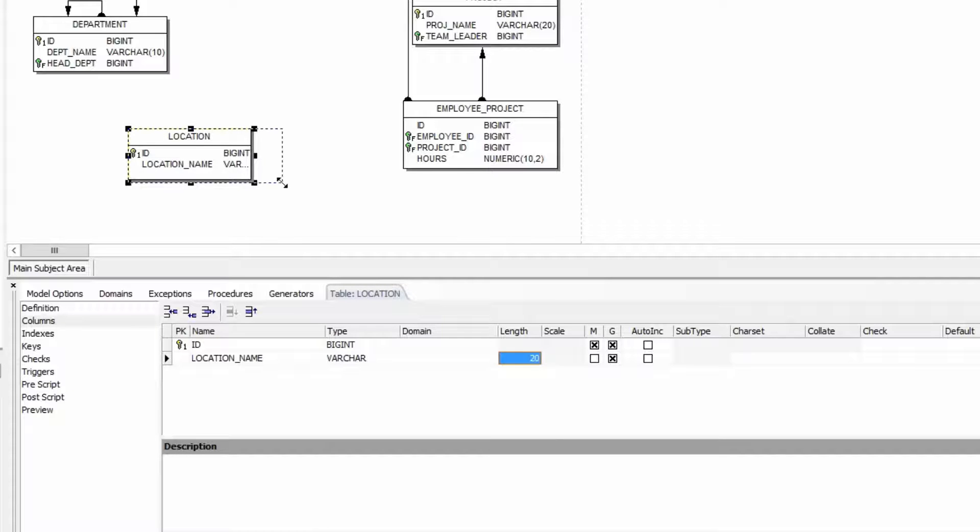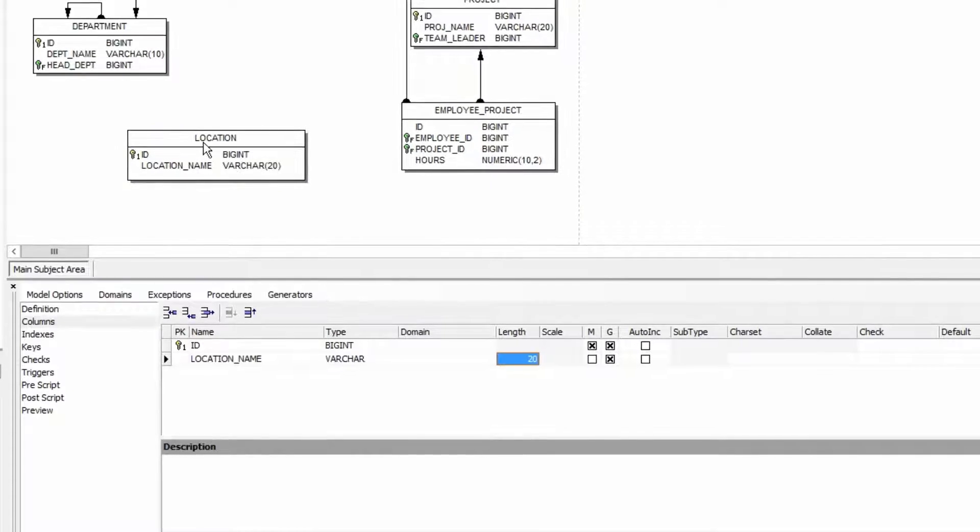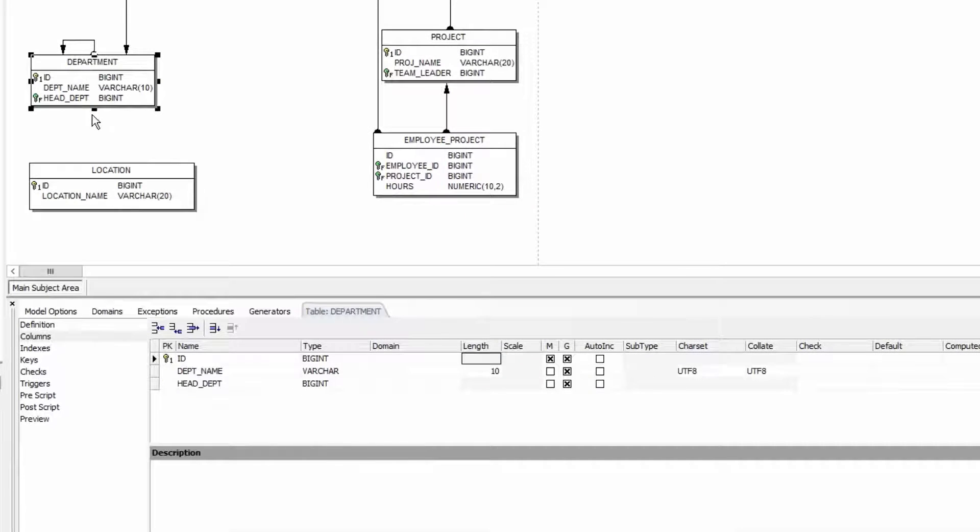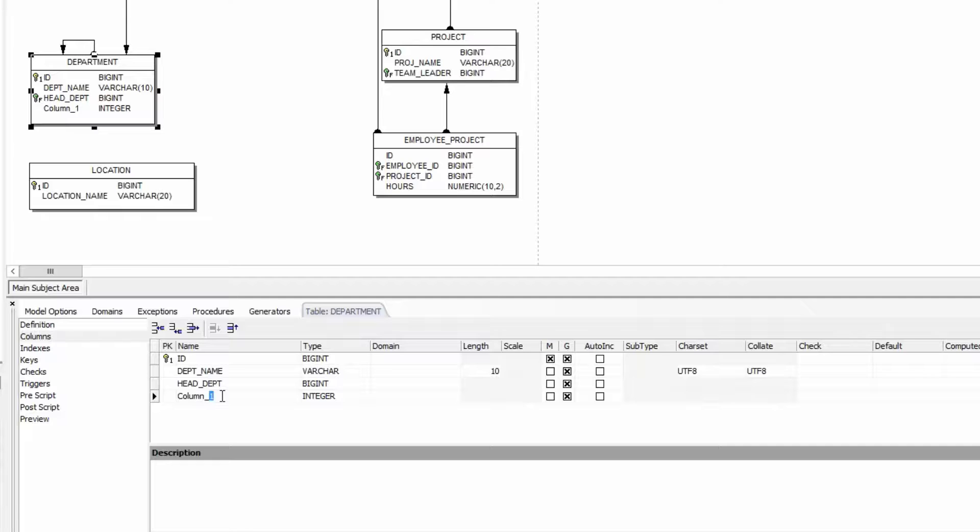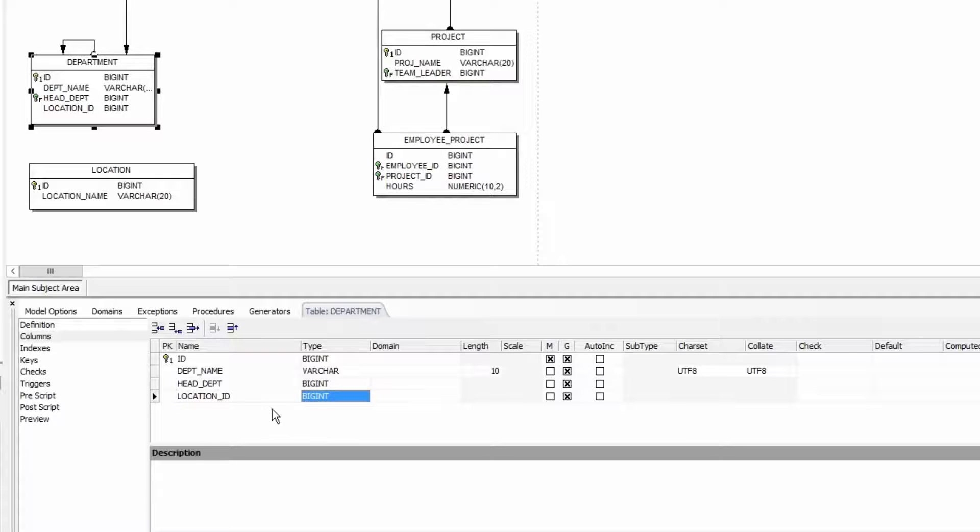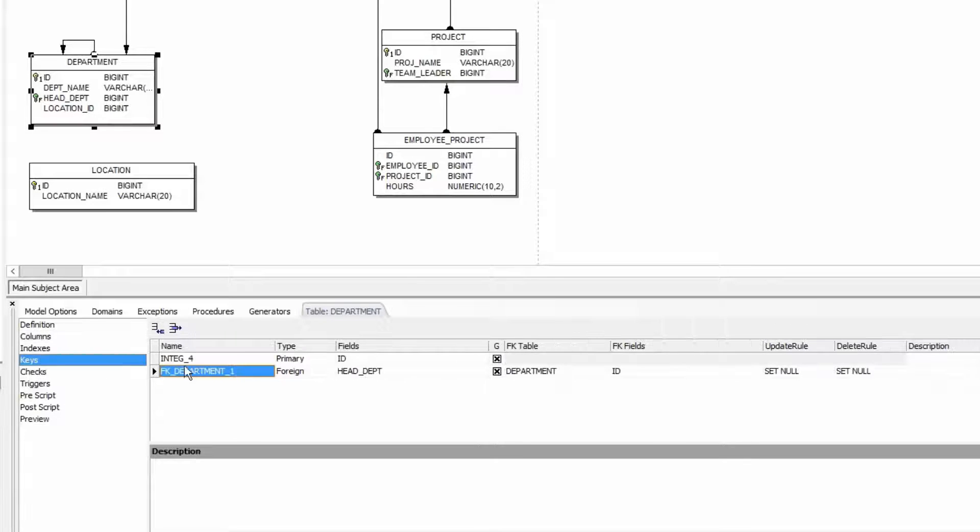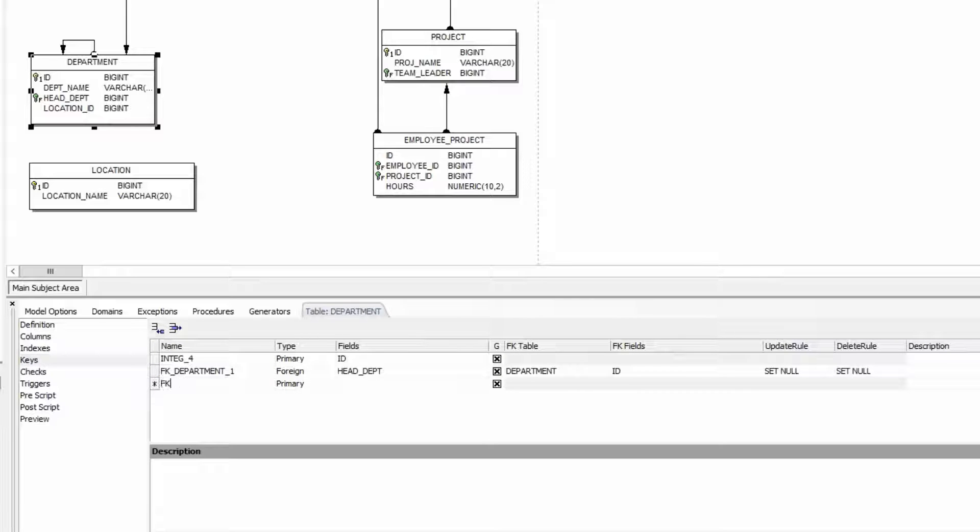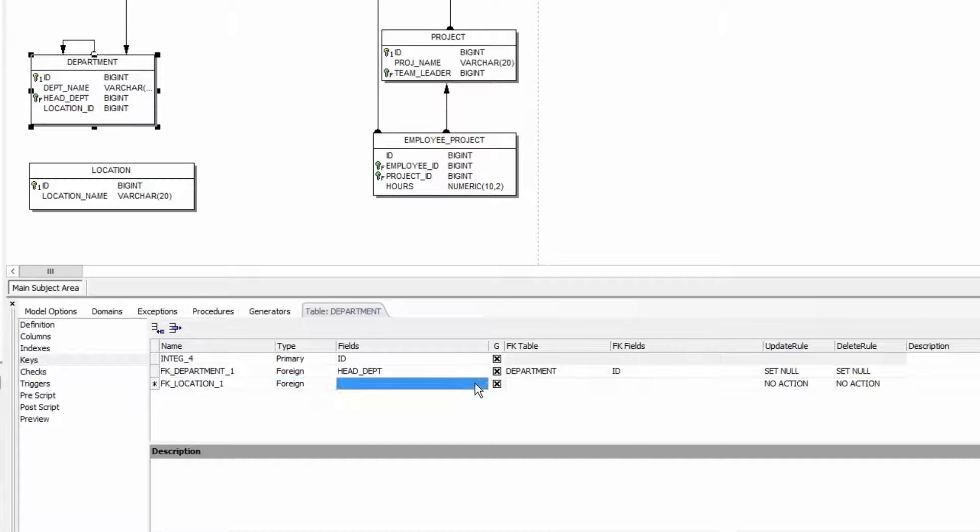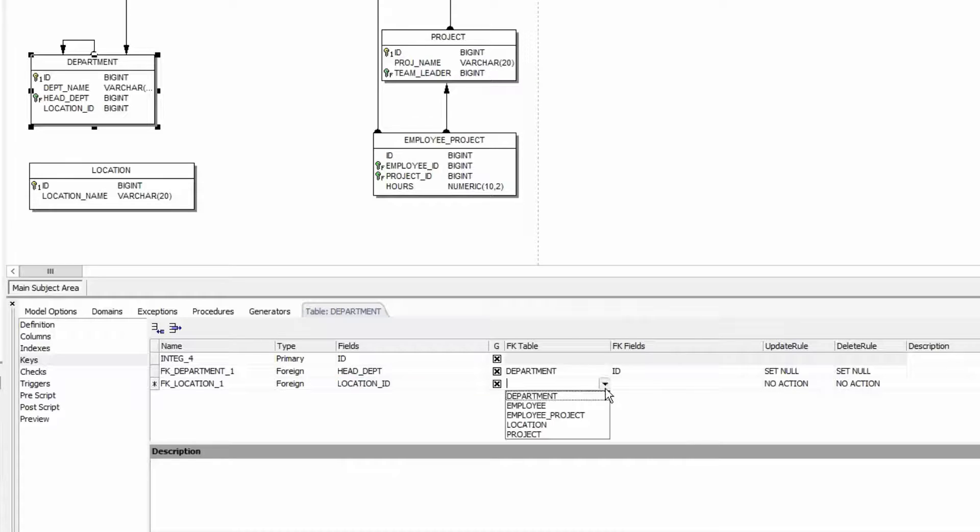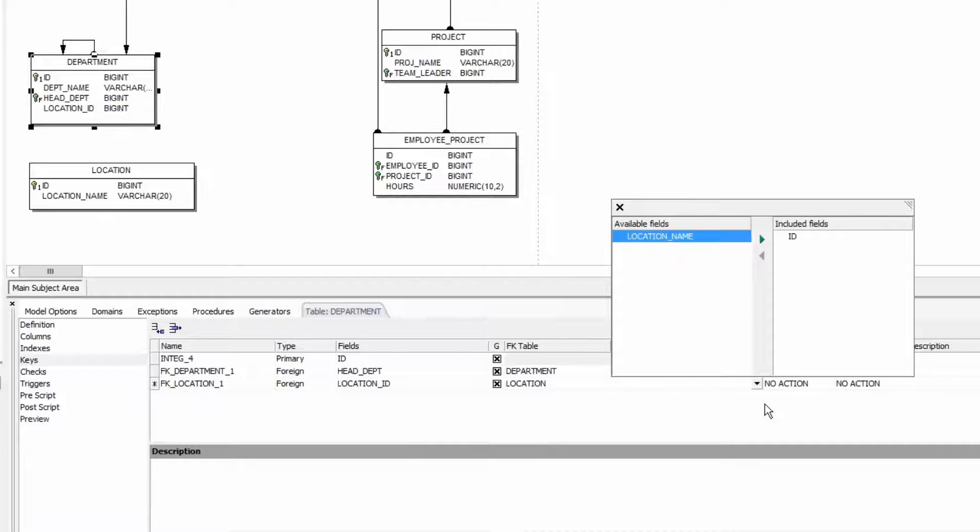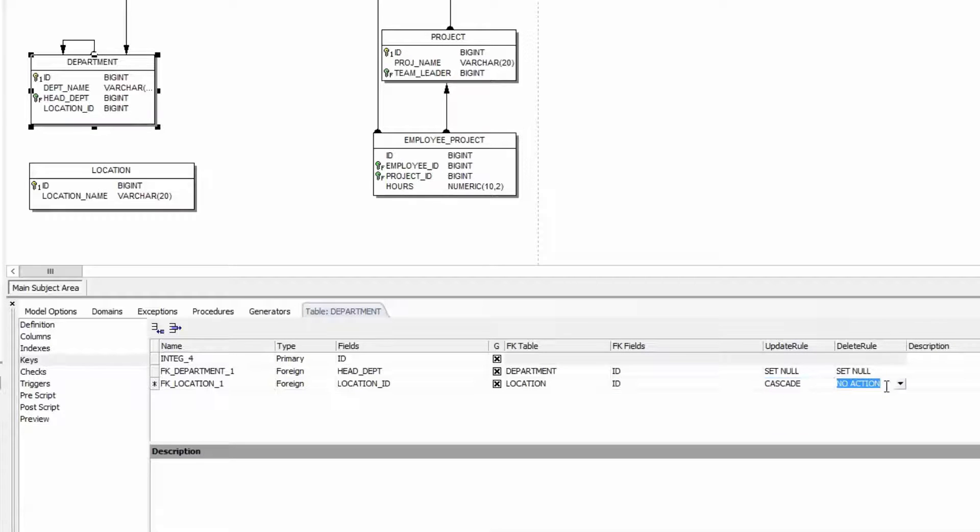Now I'll add a reference from department to location using the manual method. Under department I add another column. I call this location ID type bigint. To add the foreign key manually I go to keys and click add key. I call this FK location 1 type foreign key. This includes the field location ID referenced to the location table where it references the field ID. Finally I can specify the update and delete rule that I wish to use. In this case cascade.